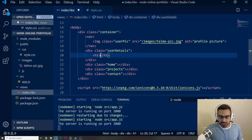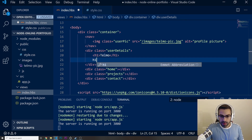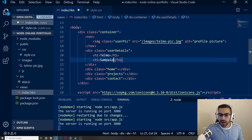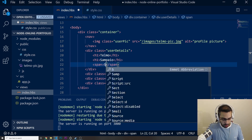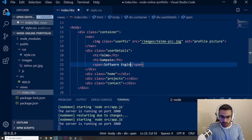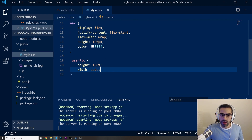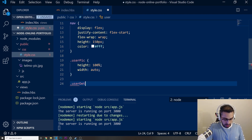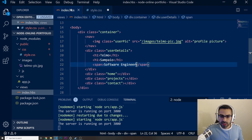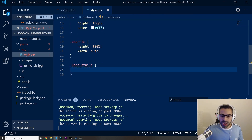Now let's go into our user-details. At the moment we don't have anything in there, so let me add my first name Telmo, then my last name, and then my job role: Software Engineer. Let's save this and look at the user-details styling.